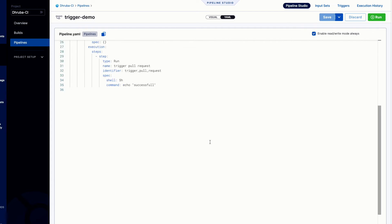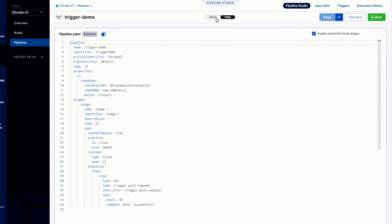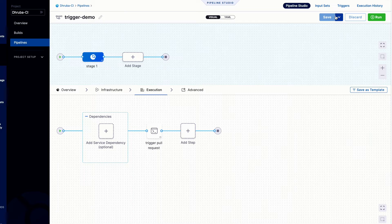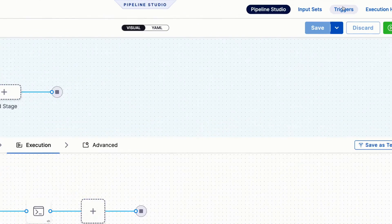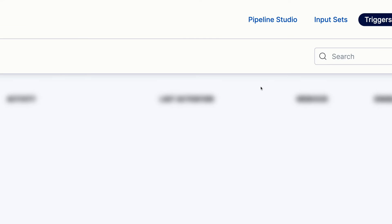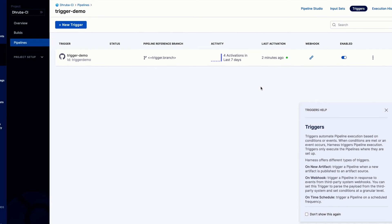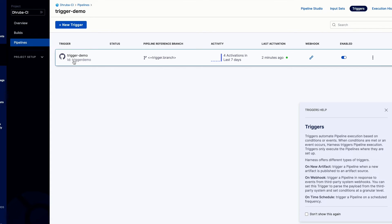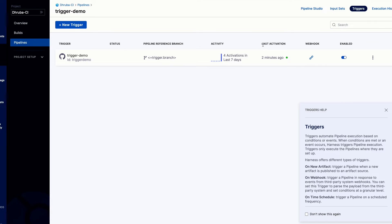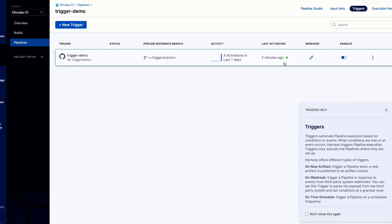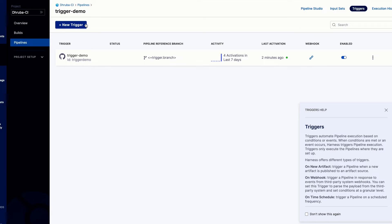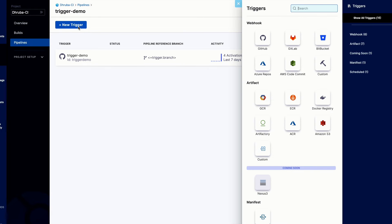For triggers, you need to move to the top right corner and select the triggers option. When you click on triggers, the trigger landing page opens. You can see I already have a trigger called 'trigger demo' which is currently active — the last activation was just two minutes ago.